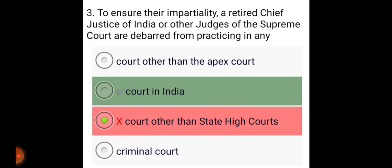To ensure their impartiality, a retired Chief Justice of India or other judges of the Supreme Court are debarred from practising in any court of India.